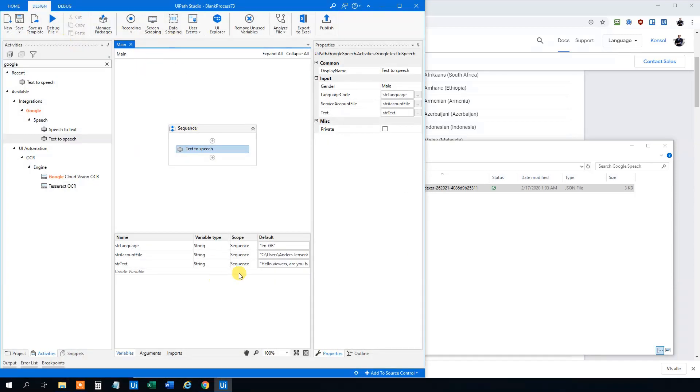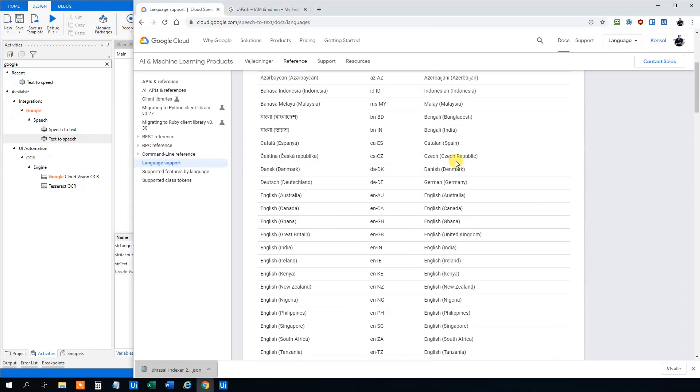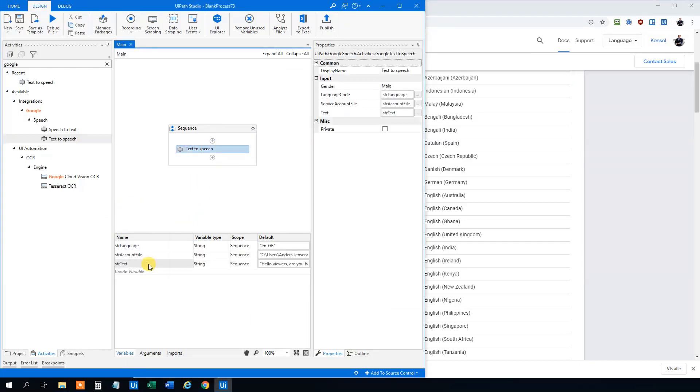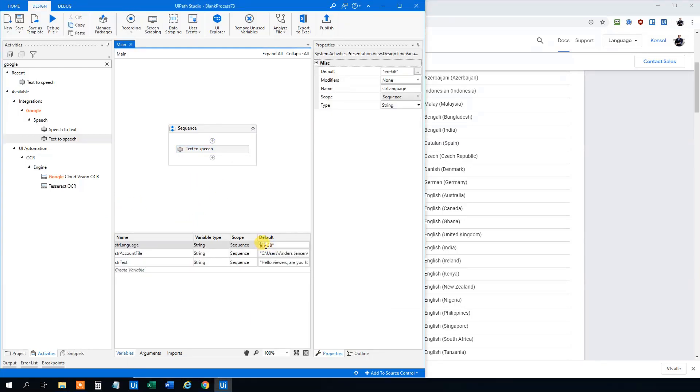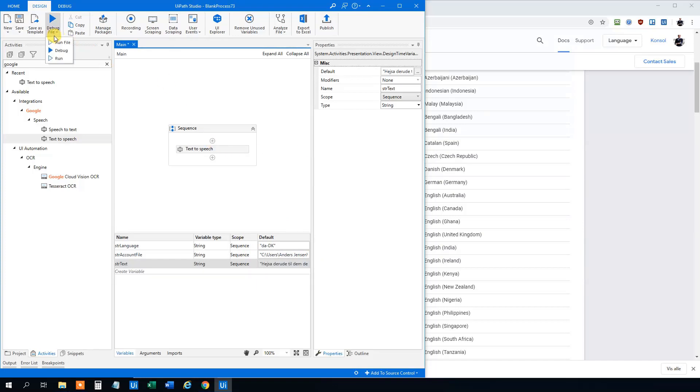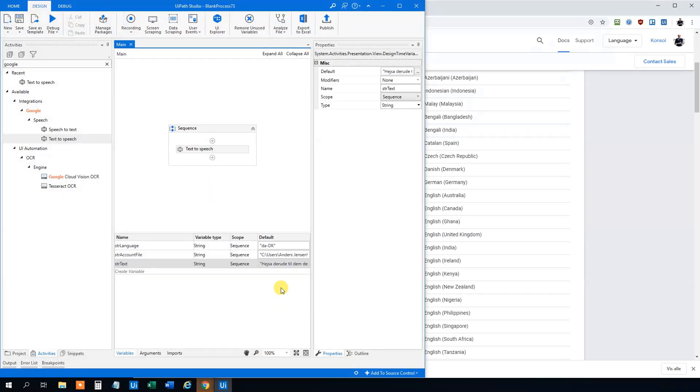We can even change the language to Danish because that's one of the languages I know. So this one is da-dk here. We just change the value of the variable to da-dk. Like this. And then we need to write in some Danish. So this one could be til heiser derude til dem der ser med har i en god dag. That means probably something similar to the one we wrote before. But let's try it. This was in Danish. We can even change it to some other languages. But now I think we got this.